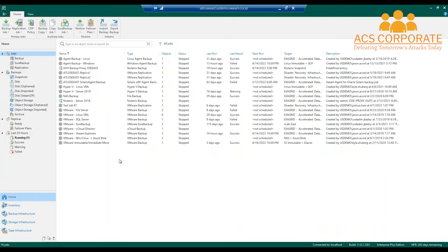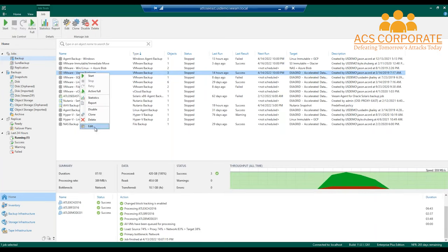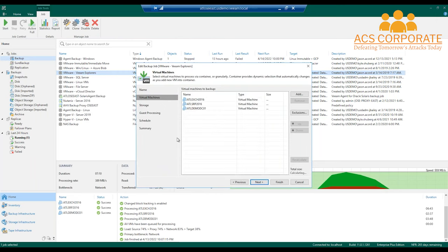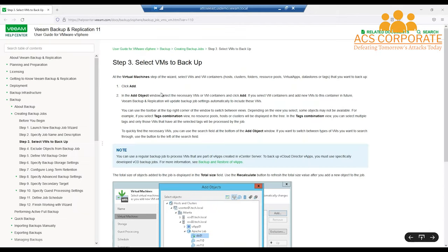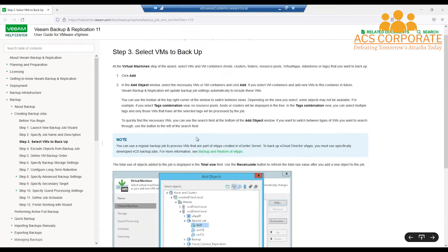That's the general setup; everything else is backup jobs. One tip: if you have Veeam currently, pressing F1 at any point during anything you're doing inside the console will send you to the exact step or location you're on with an explanation of the functionality. If you don't have Veeam, I'd suggest getting a trial or talking to your account representative.